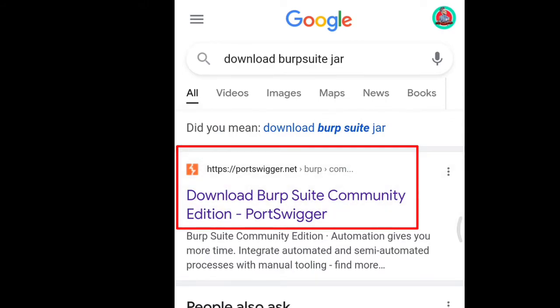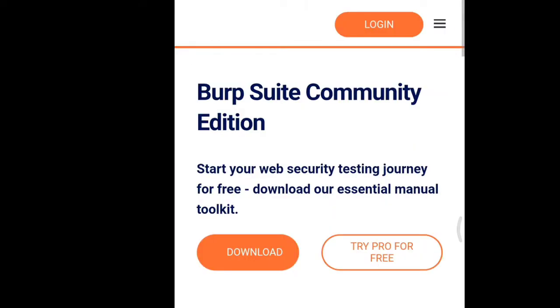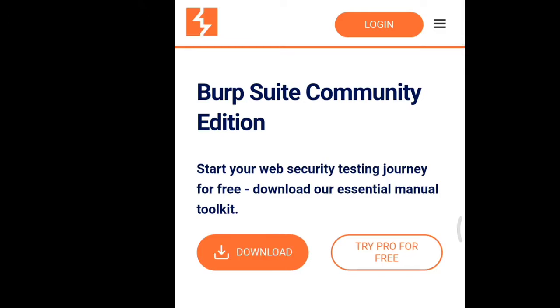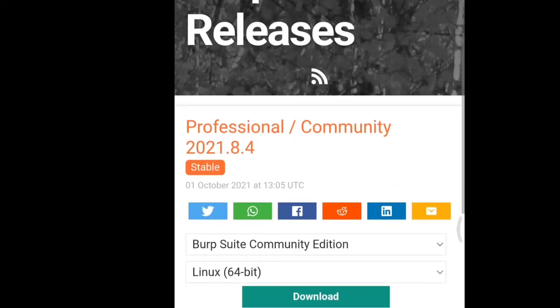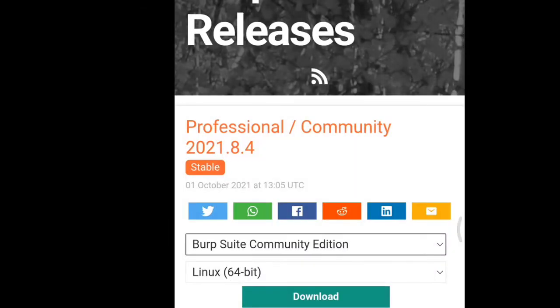We're going to click here on Community Edition, then click Download. It gives you this option - be careful here, stay on Community Edition. We don't want Professional because there are a lot of things but you've got to pay for that.